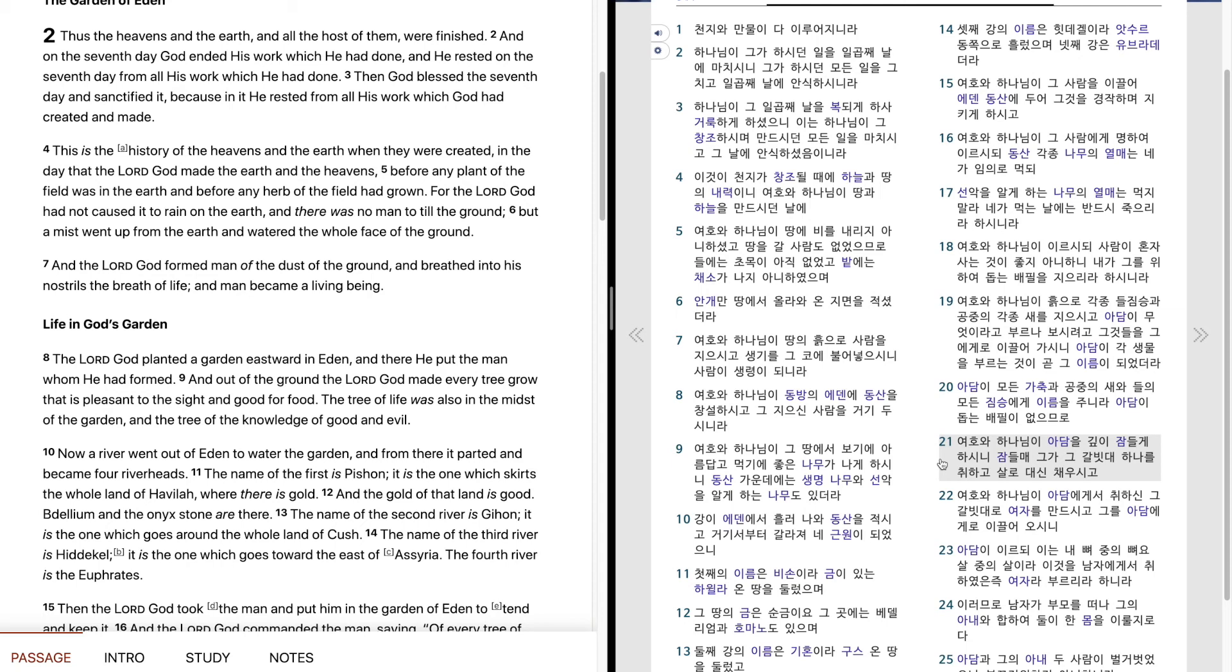그가 갈비대 하나를 취하고 살로 대신 채우시고 여호와 하나님이 아담에게서 취하신 그 갈비대로 여자를 만드시고 그를 아담에게로 이끌어오시니